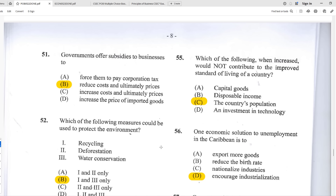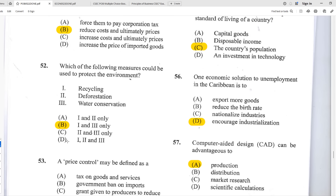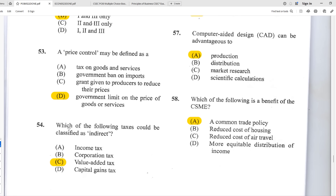Number fifty-one: the government offers subsidies to businesses to B — reduce costs and ultimately prices. A subsidy is where the government assists businesses in lowering production costs. For example, if something costs five dollars to produce, the government might pay two dollars so the business only pays three — in the form of tax breaks or cheaper inputs. Number fifty-two: which measures could protect the environment? The best answer is B — one and three: recycling and water conservation. Deforestation — the cutting down of trees — is not good for the environment.